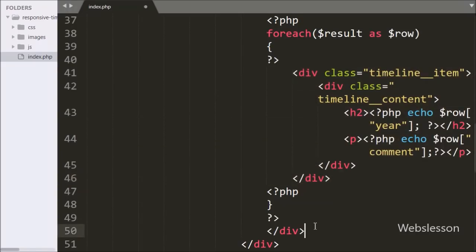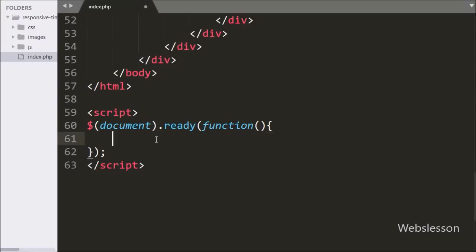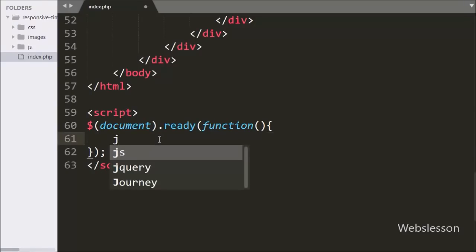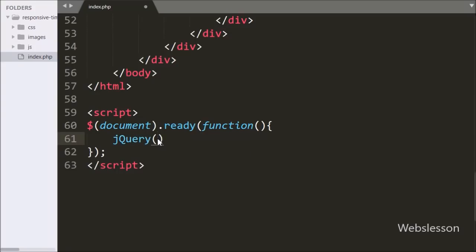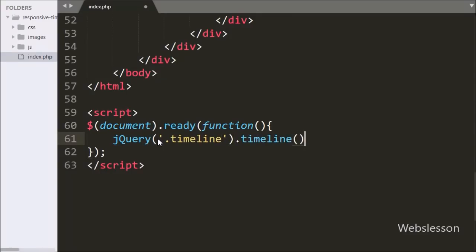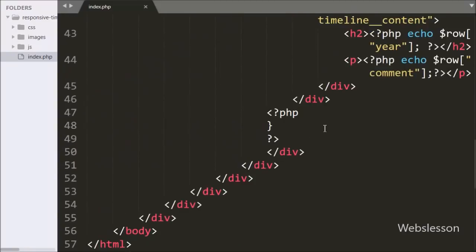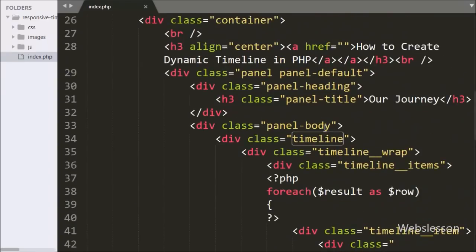On each loop iteration it will make a dynamic timeline item on the web page. Now we move to write the jQuery code to initialize the jQuery timeline plugin. Here we simply write jQuery with the '.timeline' class as the selector calling the timeline method. This method will initialize the jQuery timeline plugin on the timeline class content, and by default it will display the timeline data in vertical direction.